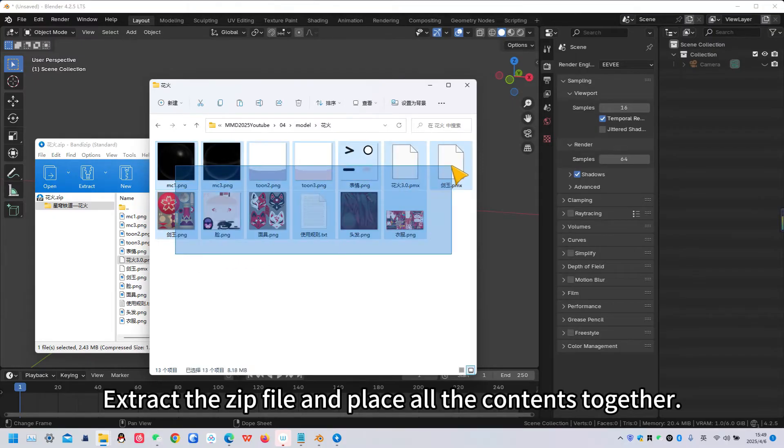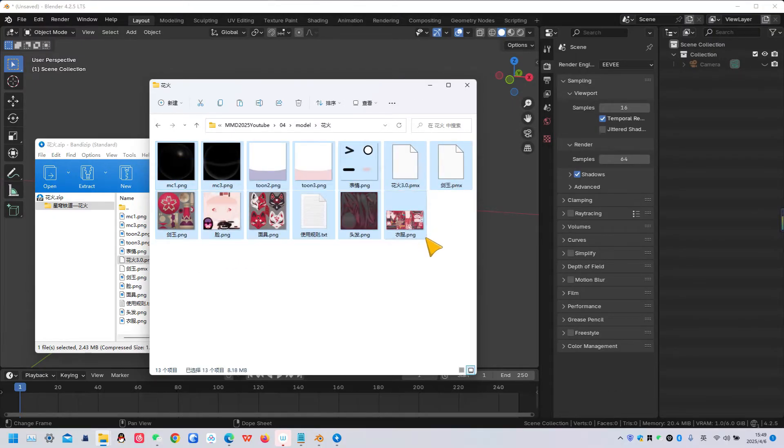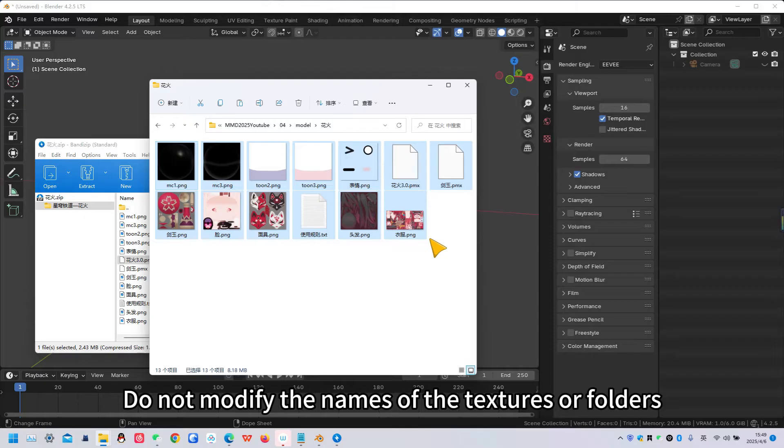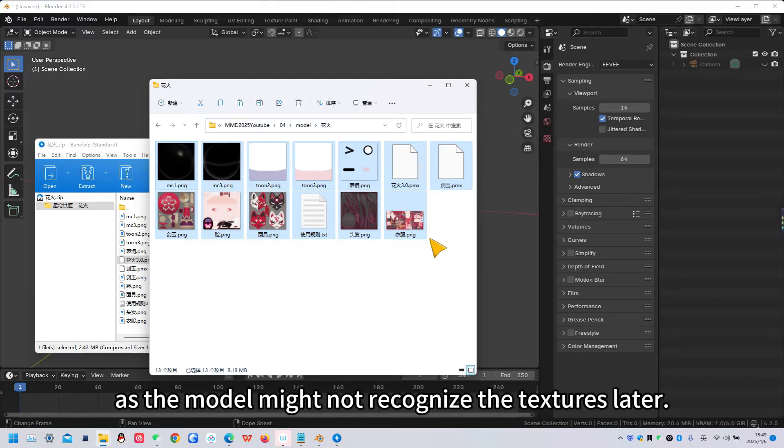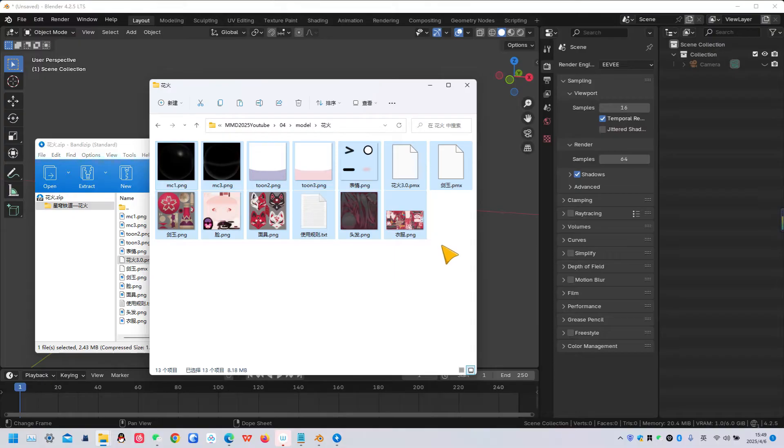Extract the zip file and place all the contents together. Do not modify the names of the textures or folders, as the model might not recognize the textures later.